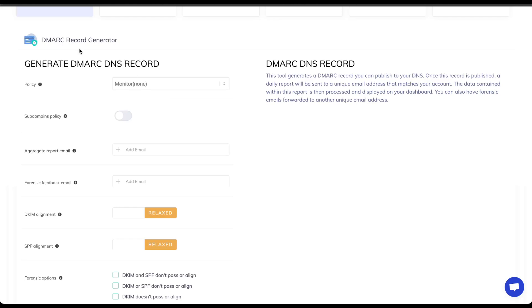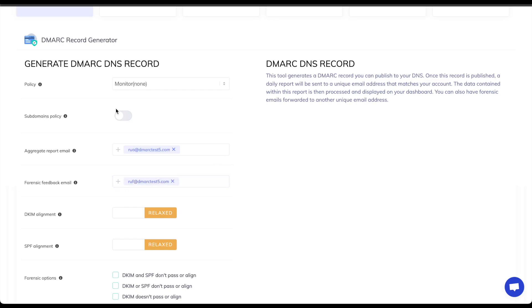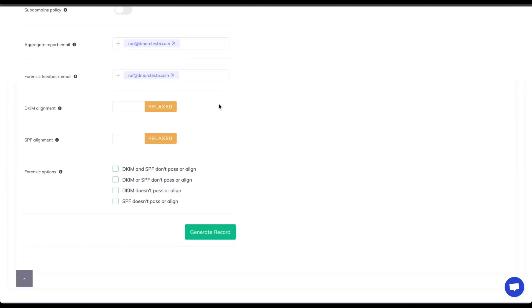I'll keep the policy on none, add in my RUA and RUF emails which will be RUA at DMARCtest5.com and the RUF being similar with just the different name. With those done and confirmed I will keep my alignment mode on relaxed and keep the forensic option only selecting the DKIM or SPF don't pass or align.